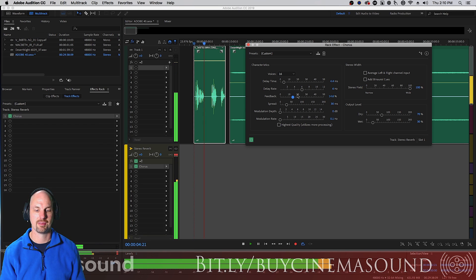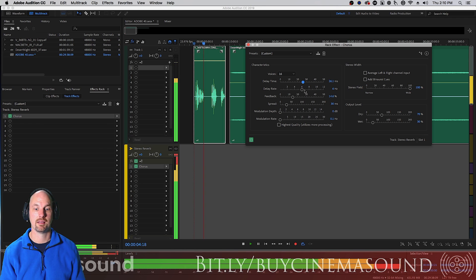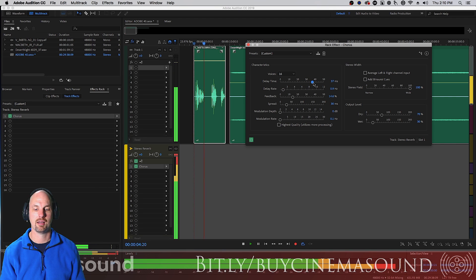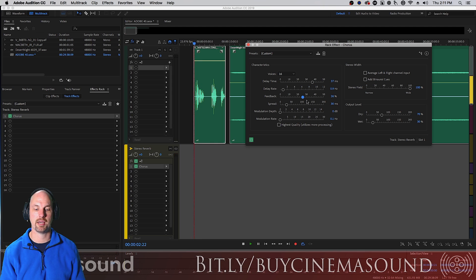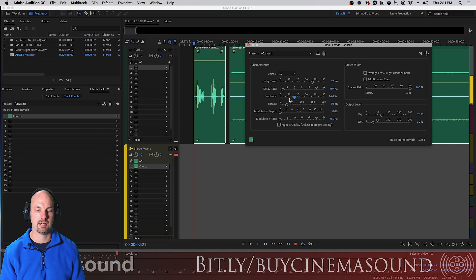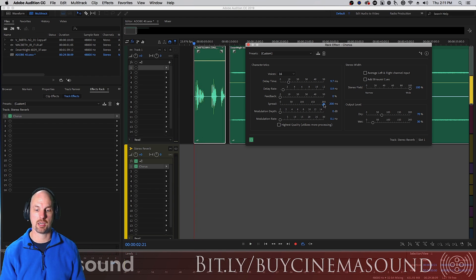With a long decay and slow rate you can get some wild stuff. Adding lots more feedback really changes the character. Pretty wild stuff — let's keep the feedback to a minimum, keep it to a dull roar. Then we have the stereo spread: how wide do we want this? Pretty doggone wide if we want. And then the modulation depth itself.